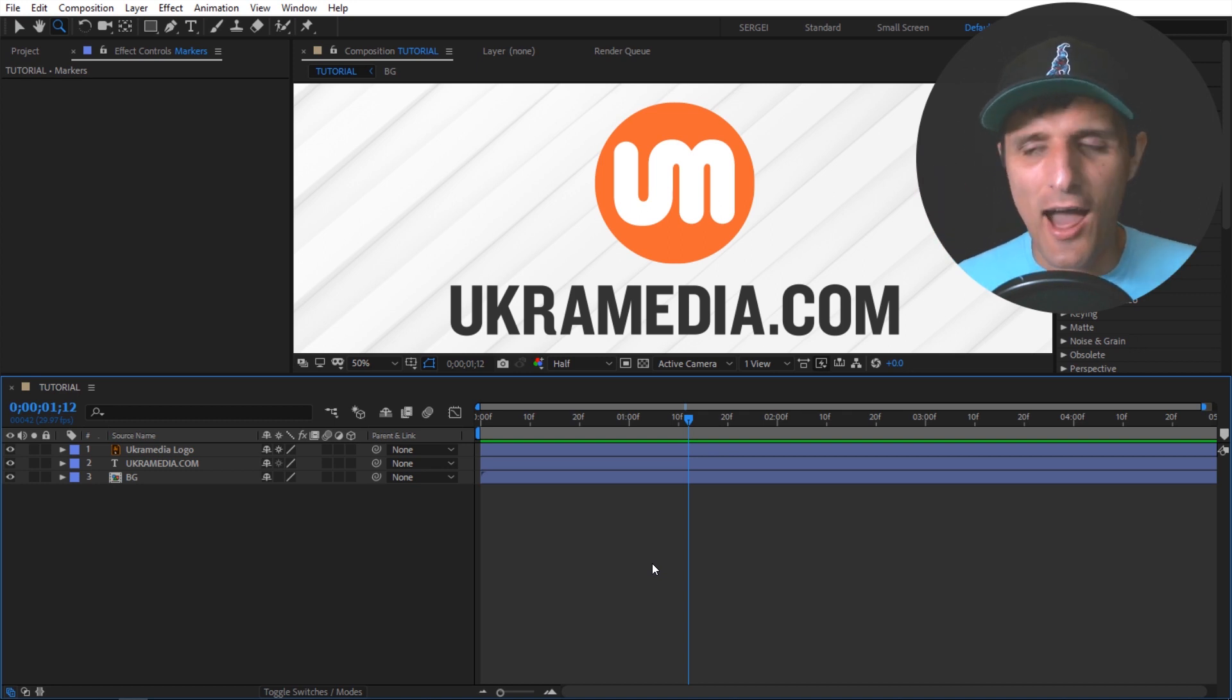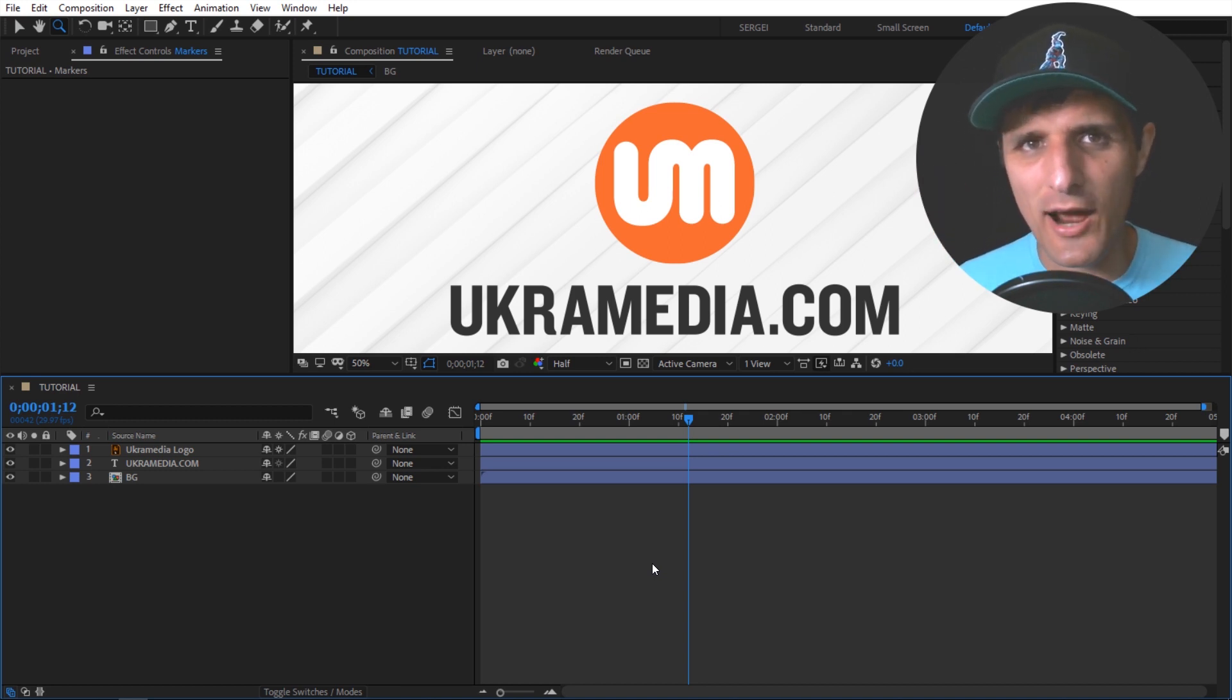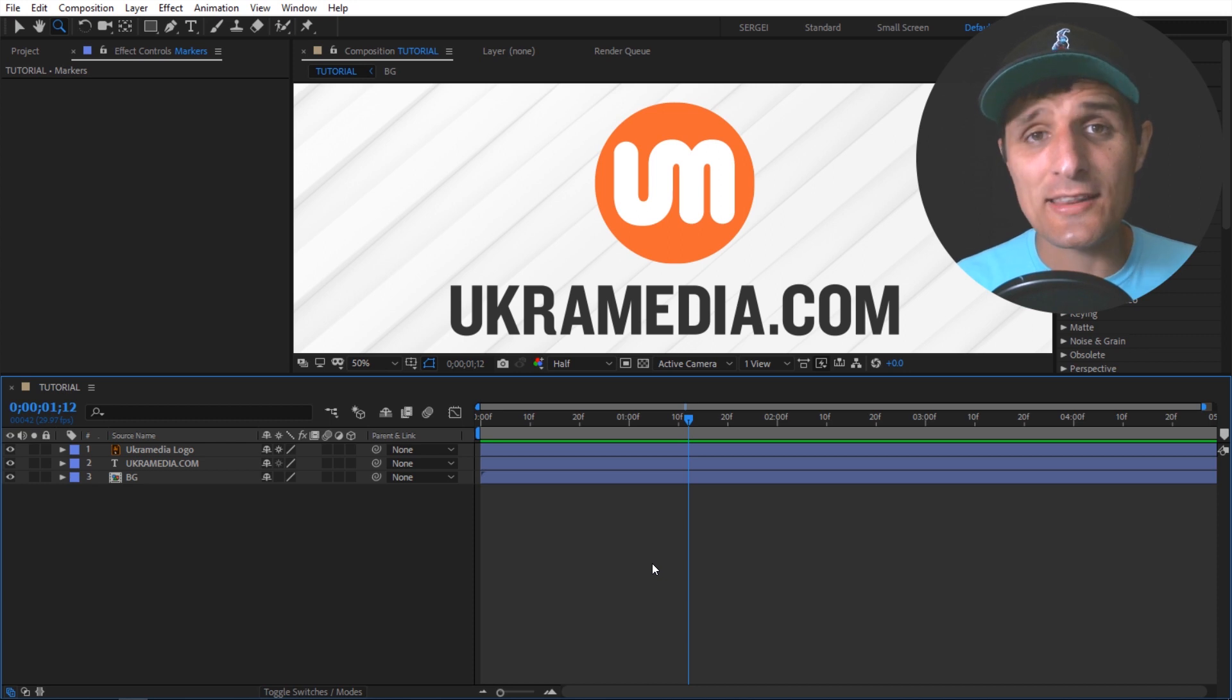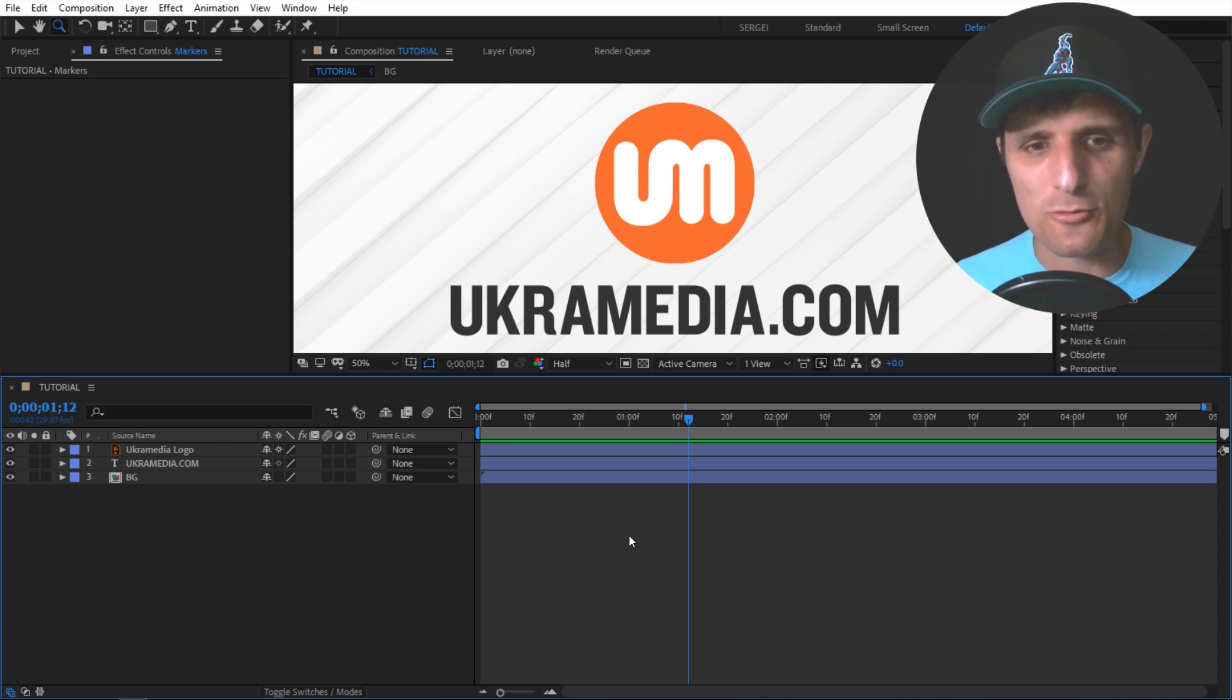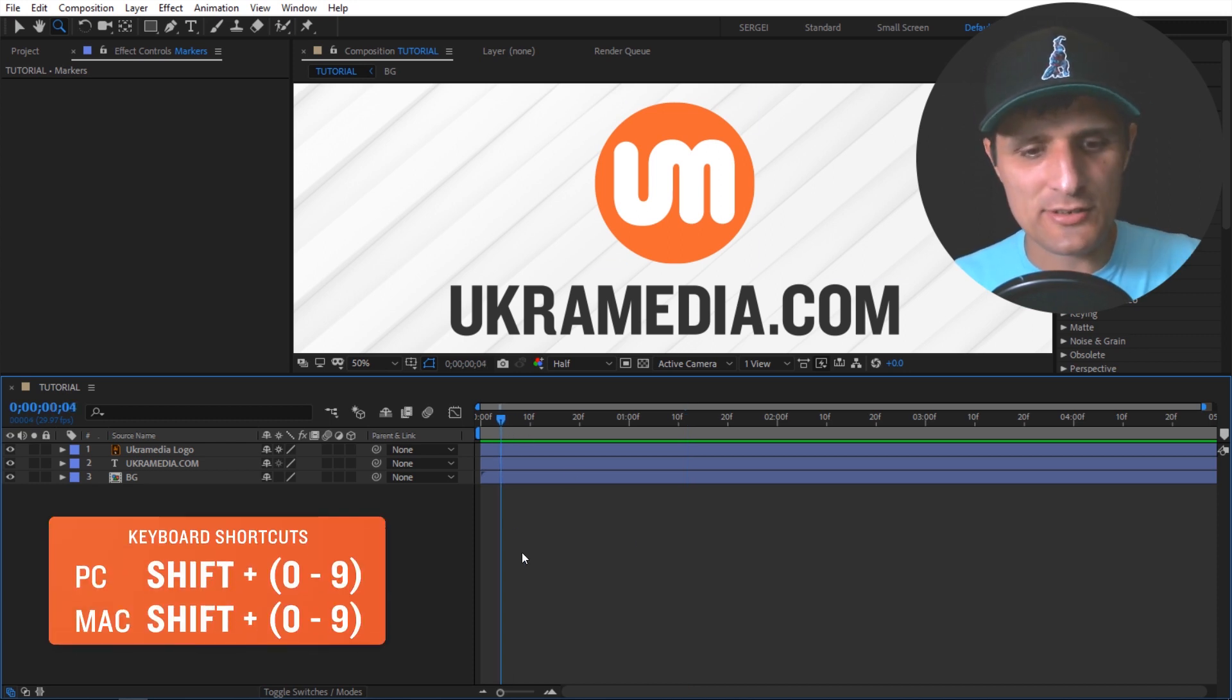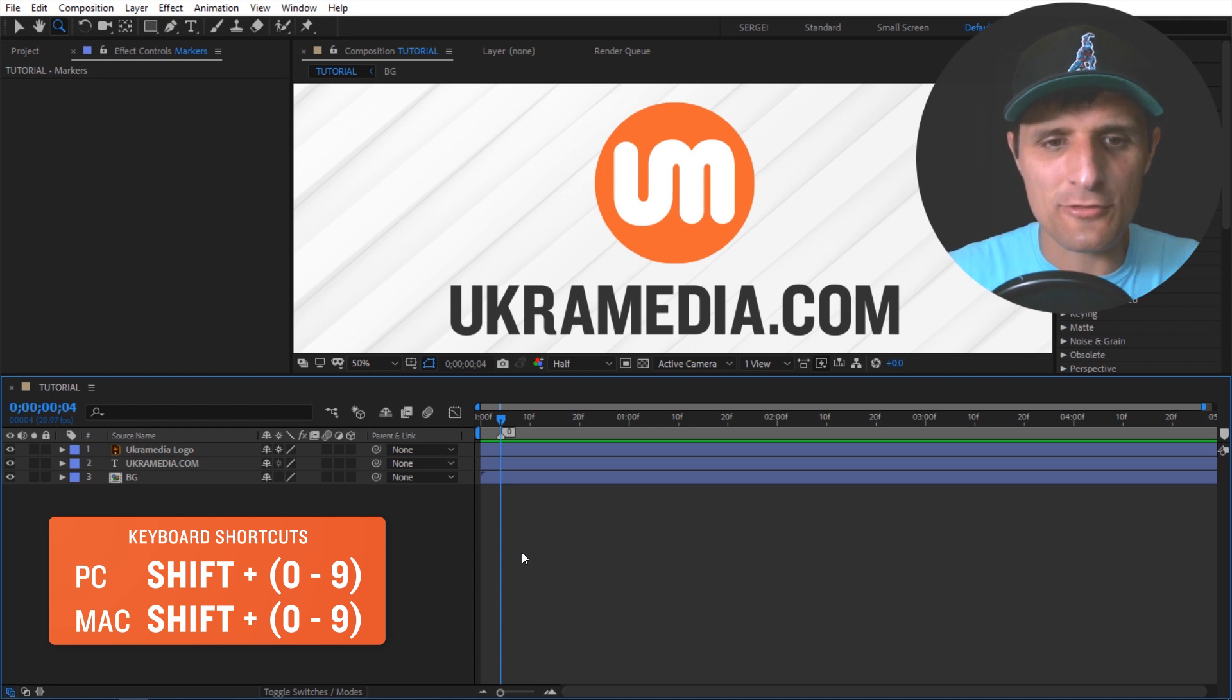All right, so I think it was tip number 47 where I showed you how to quickly set and number composition markers. So we used a keyboard shortcut, shift zero, right, to set the first one, the zero one.